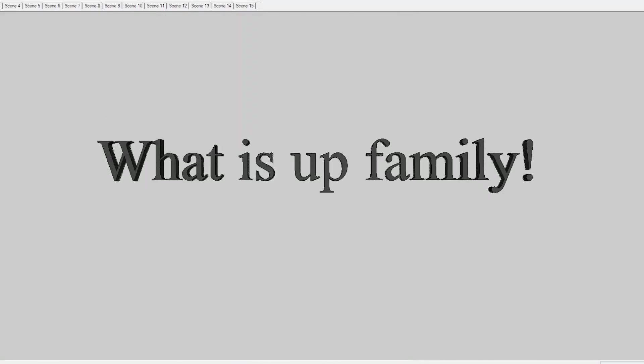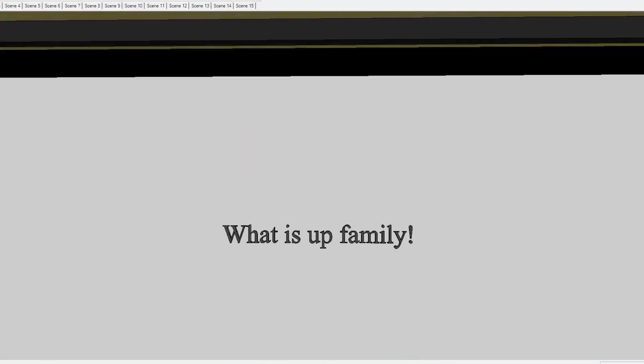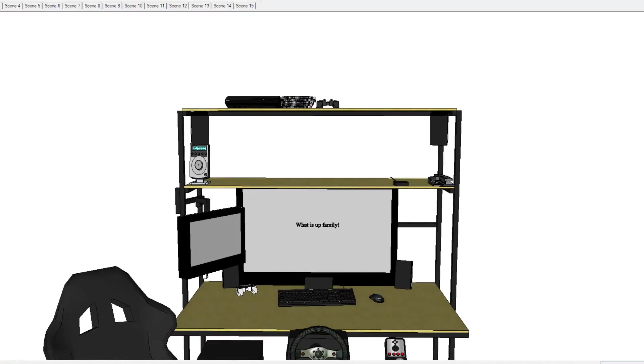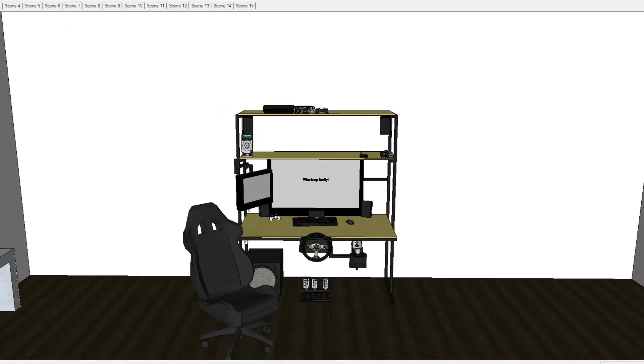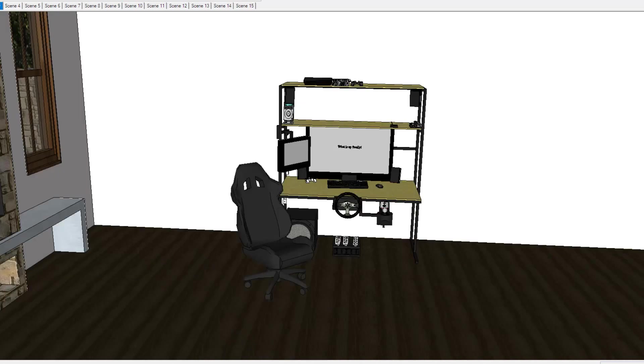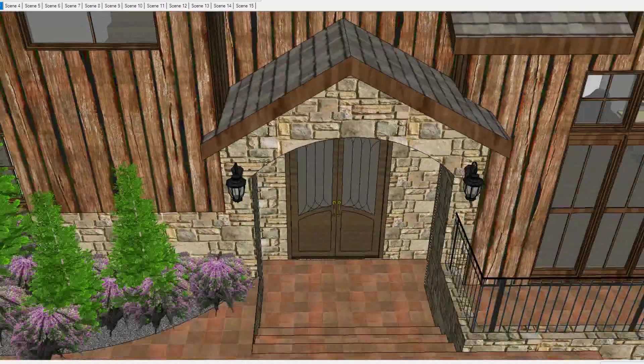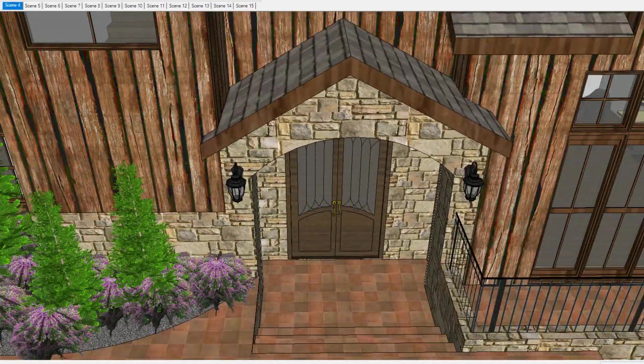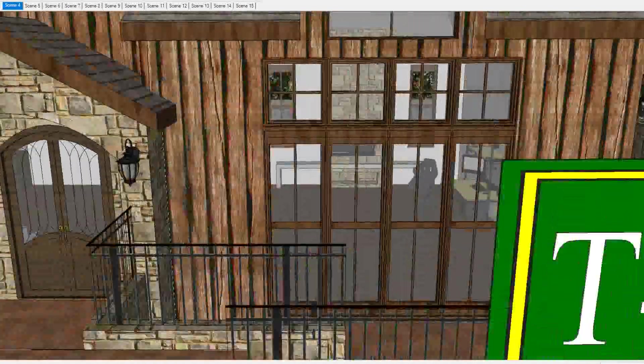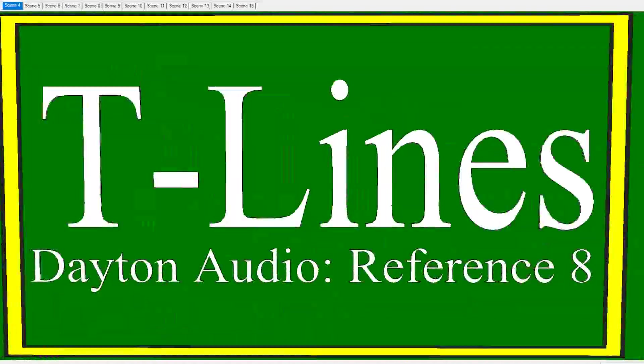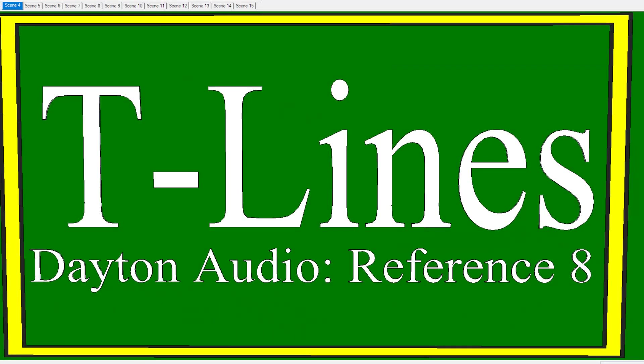What is up family? It's your boy D coming right back at you with another one. Right now we're back in the lab and T-Lines are on the menu.